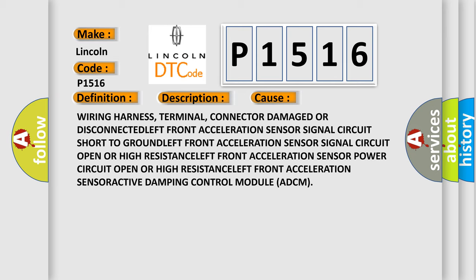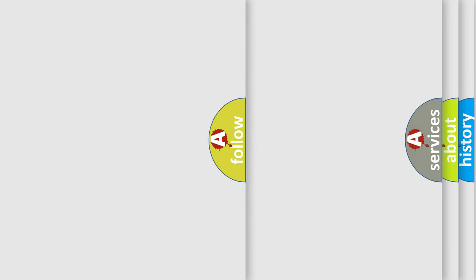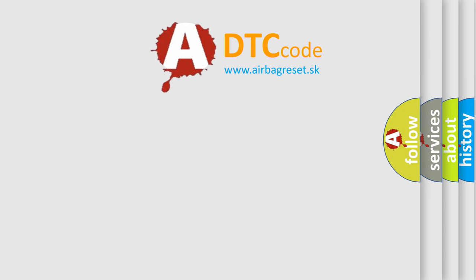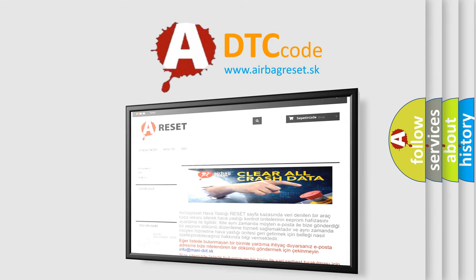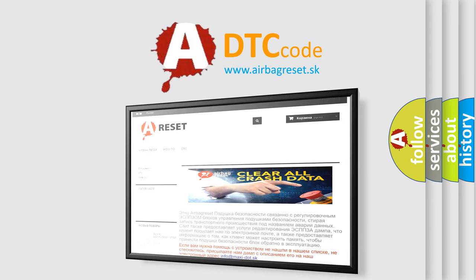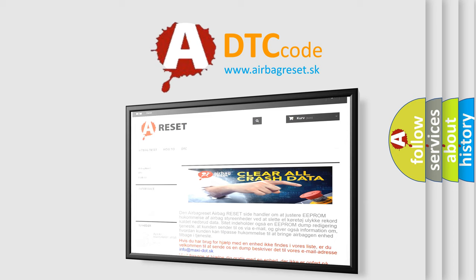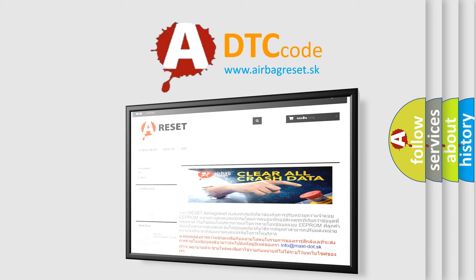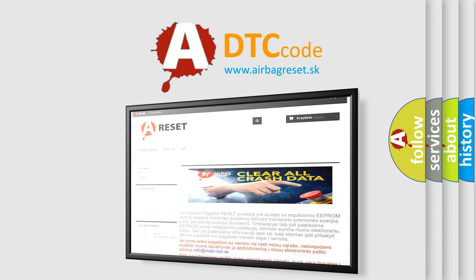The airbag reset website aims to provide information in 52 languages. Thank you for your attention and stay tuned for the next video. Thank you!